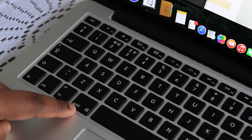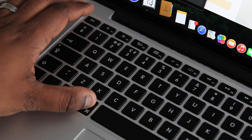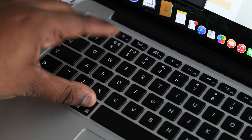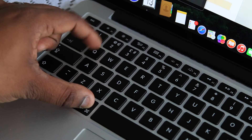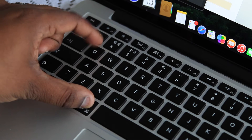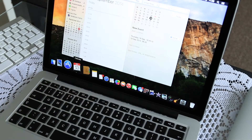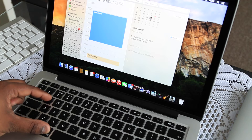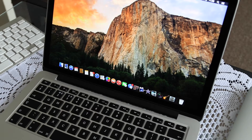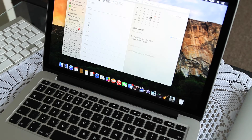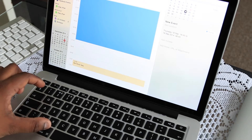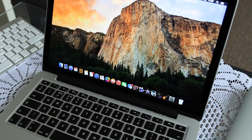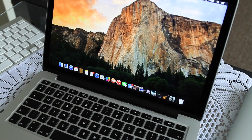Next we have the Command key, whose purpose is to allow you to enter various keyboard shortcuts. For example, holding down Command and Q will quit whatever application you currently have active. I'll demonstrate by opening Calendar — Command and Q will quit that application. This even works when you're in full screen, so if you're stuck in an application and want to quit, just press Command and Q.